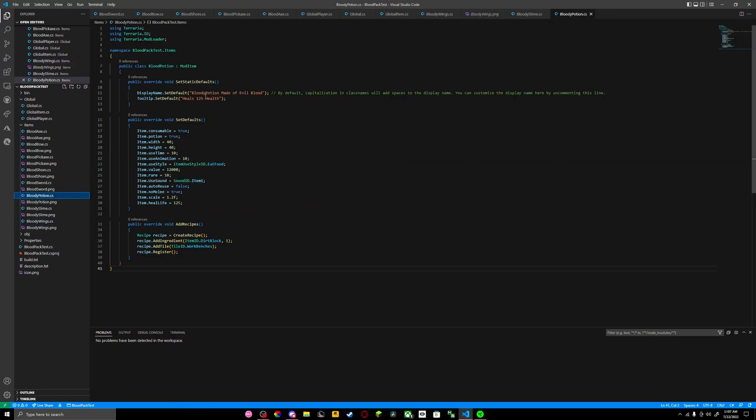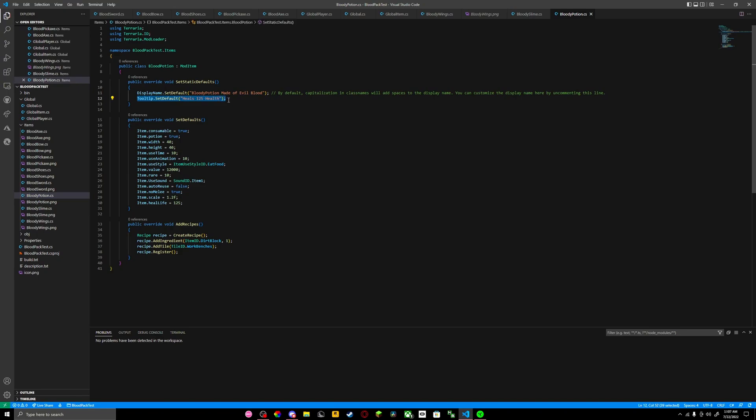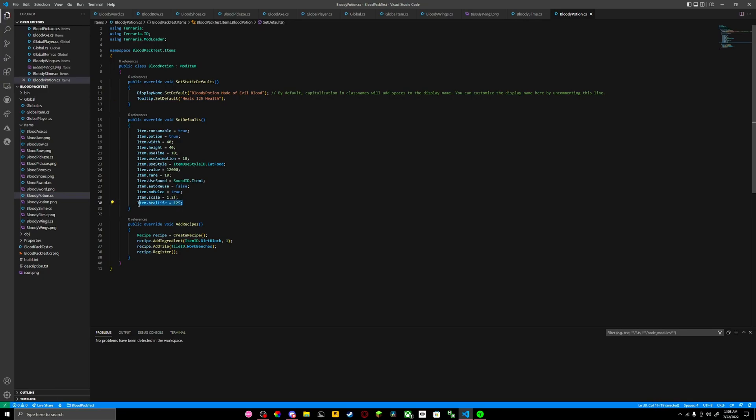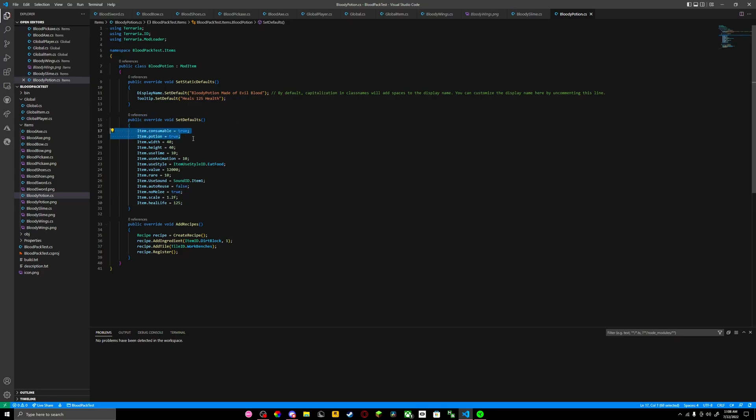Now we move on to our potion. You'll need a tooltip for your potion to tell what it does. As you can see, it says heals 125 health. You have to put item.healLife and put how much you want there. You have to put item.consumable and item.potion true if it's going to be a potion. But if you don't want it to be, you just take that off.